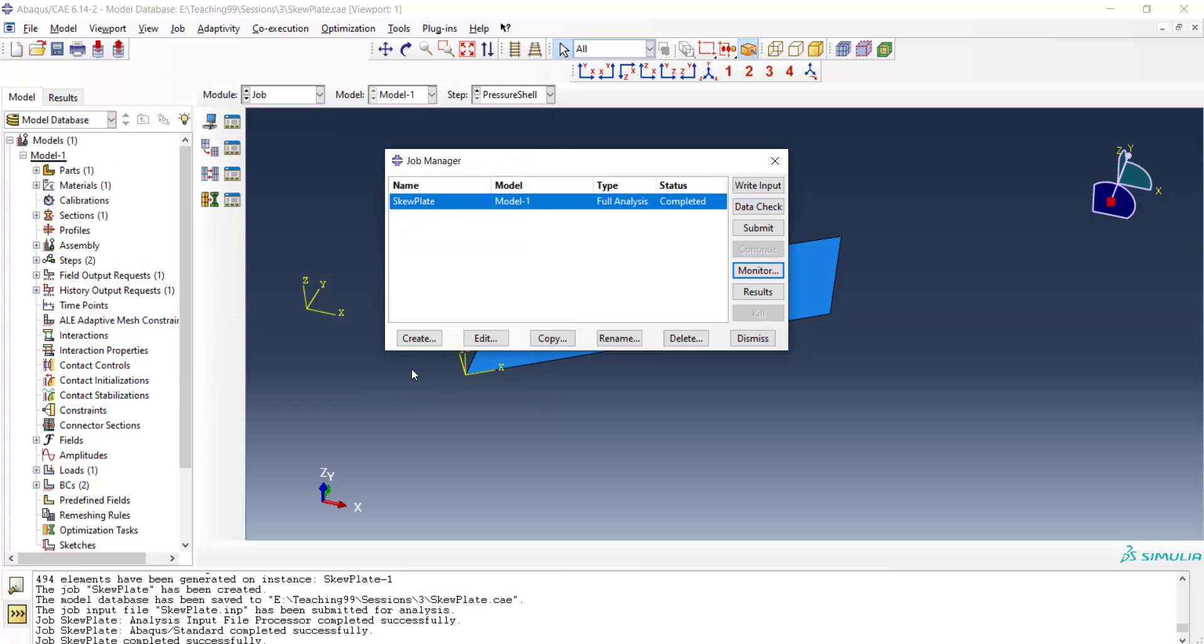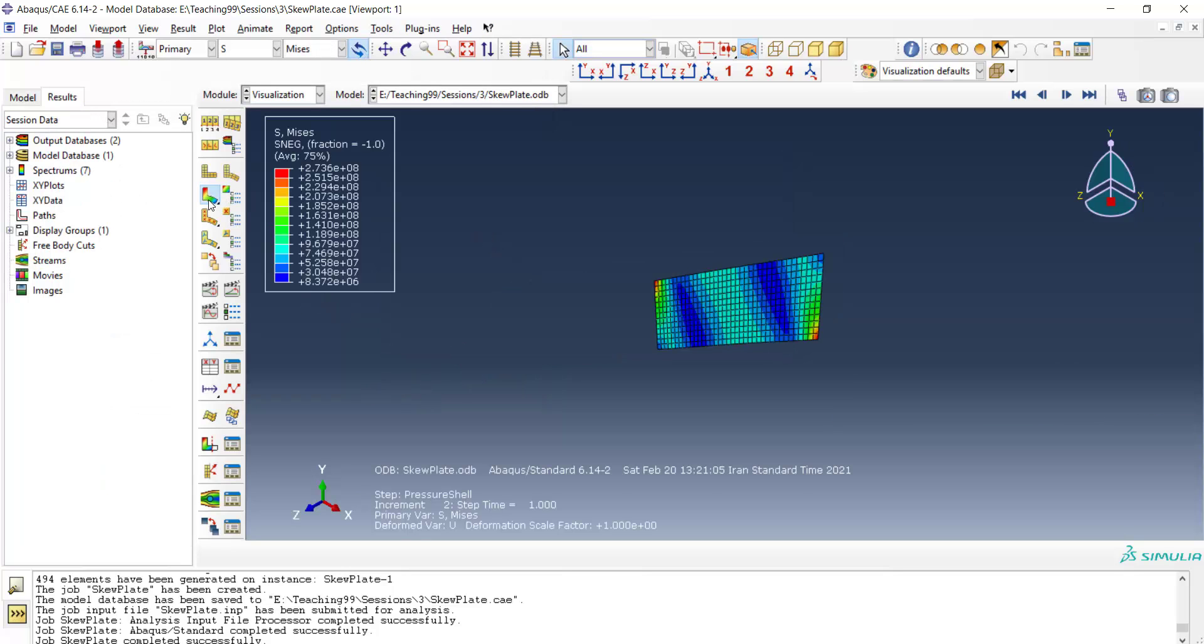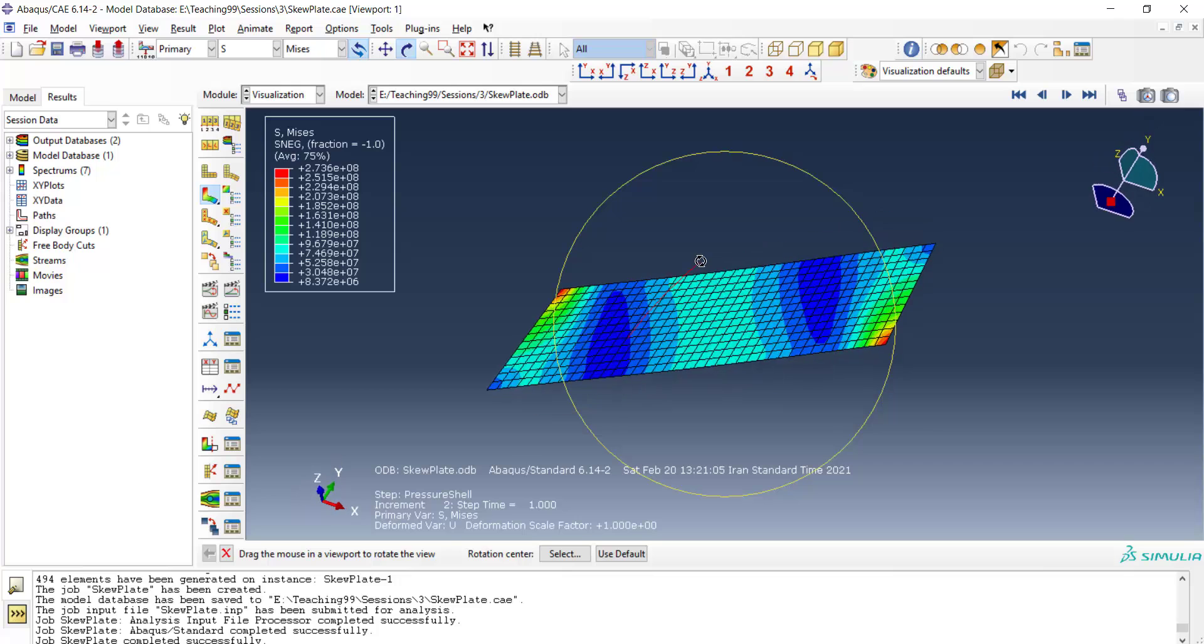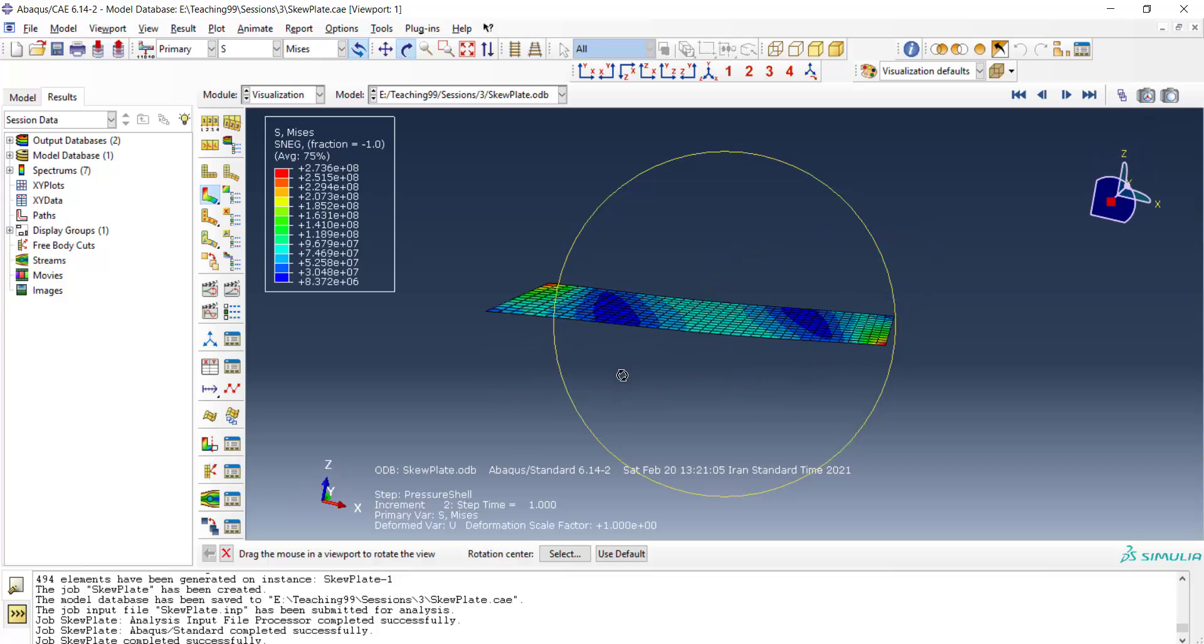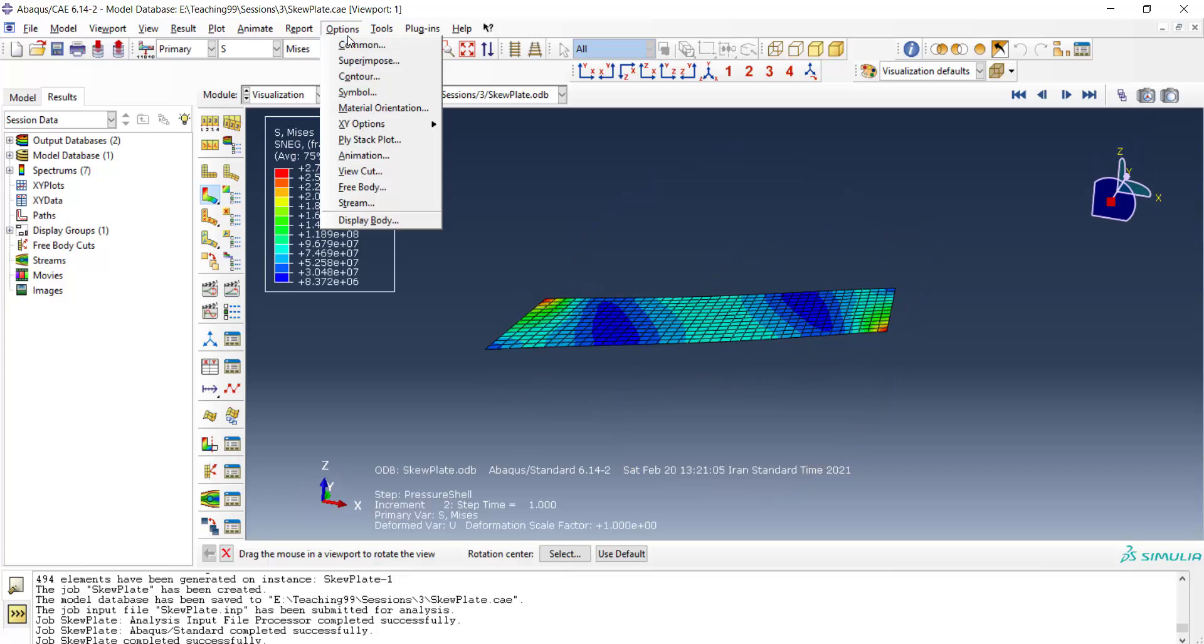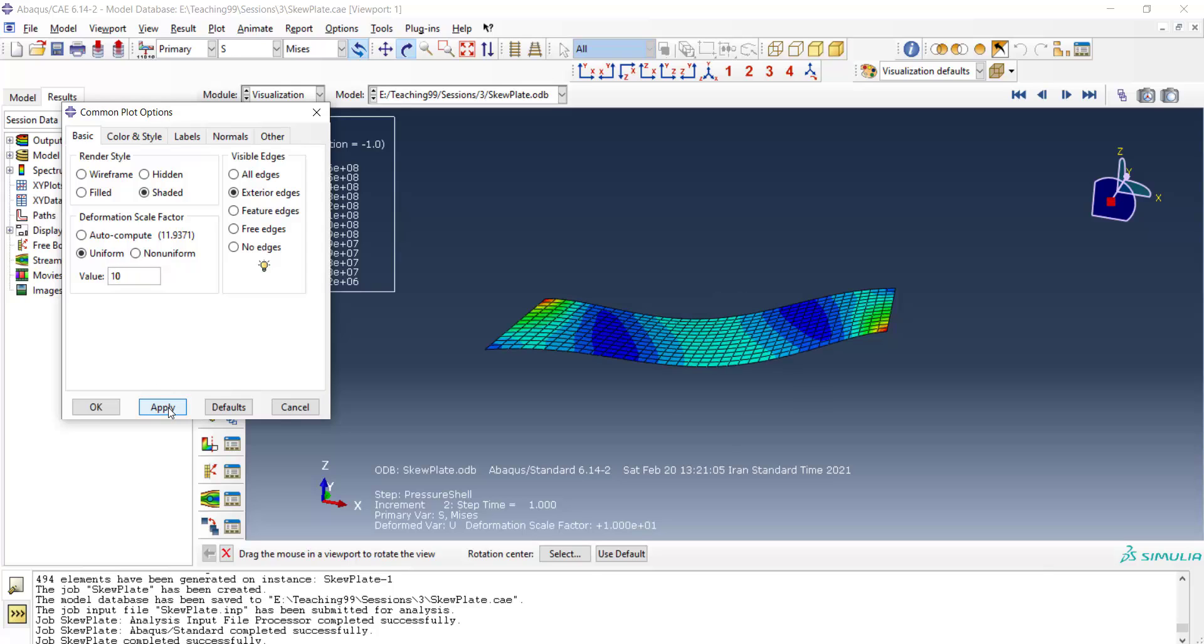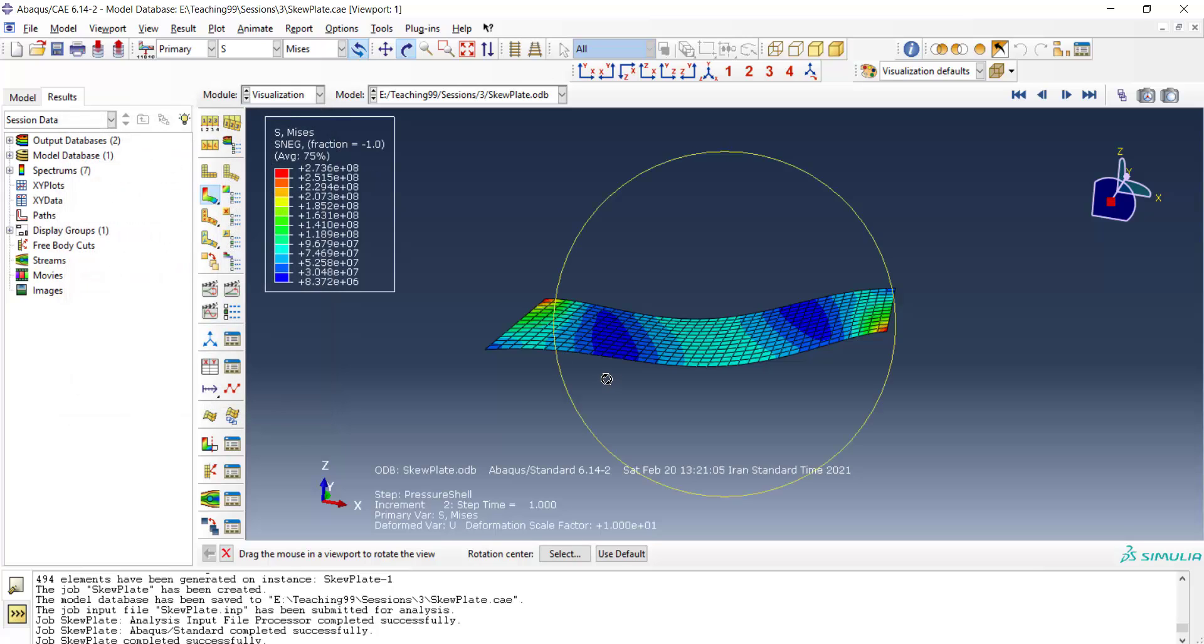We can go to the visualization now. This is the stress distribution in the shell based on our material orientation coordinate system. We can apply a scale to see the deformation of the shell better.